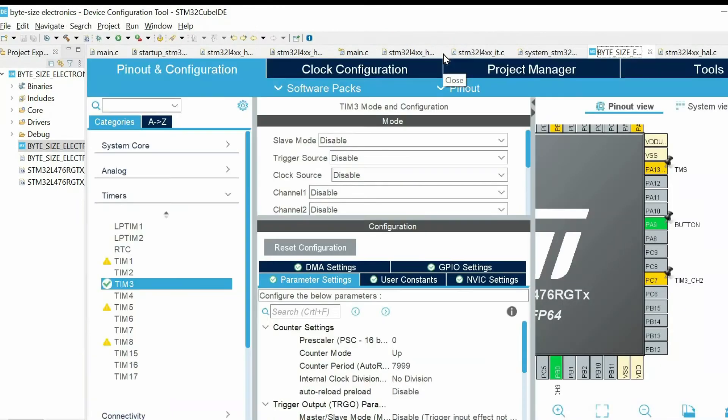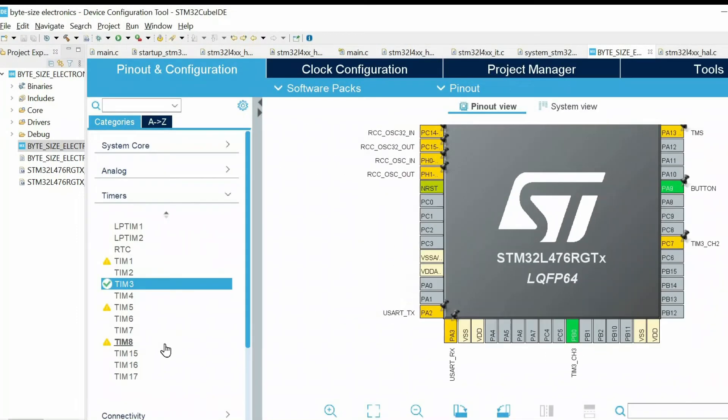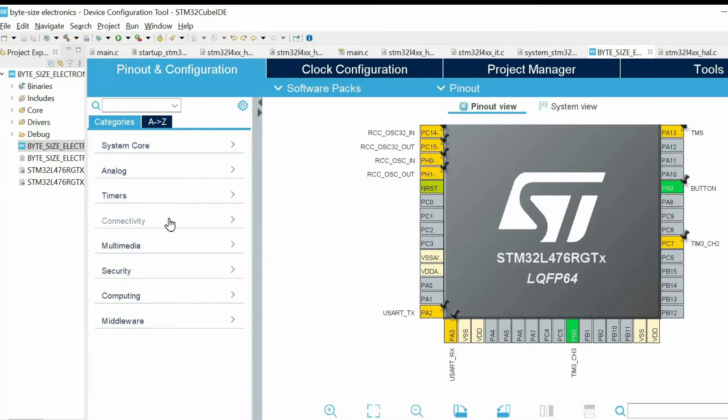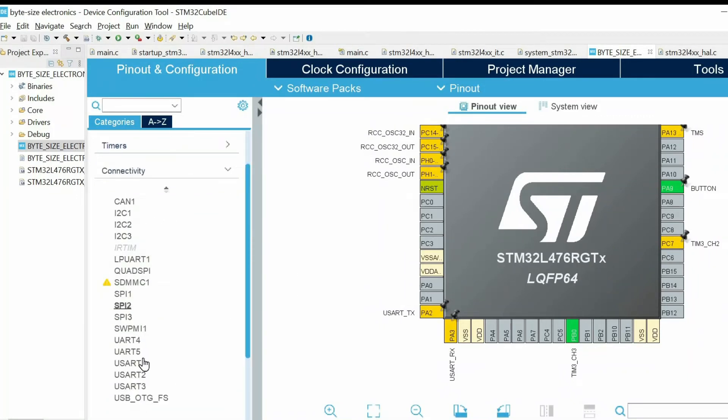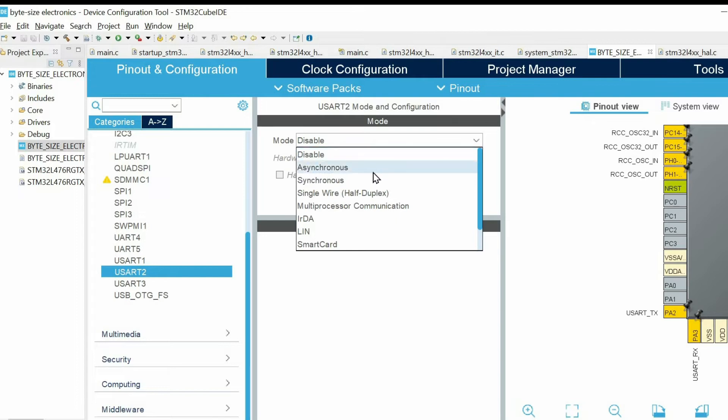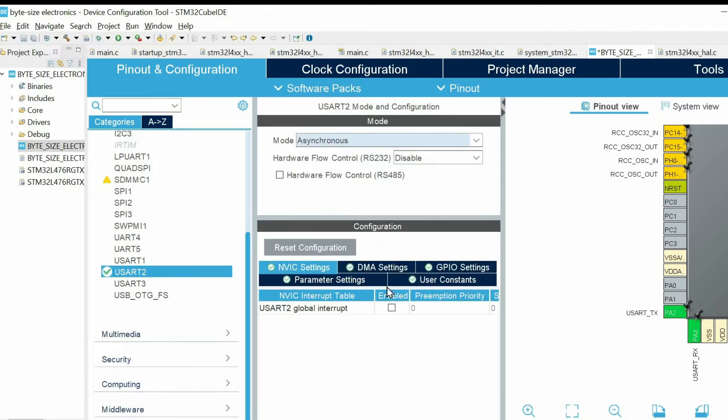First, we go to IOC file, then connectivity, USART2. We'll enable it as an asynchronous mode.